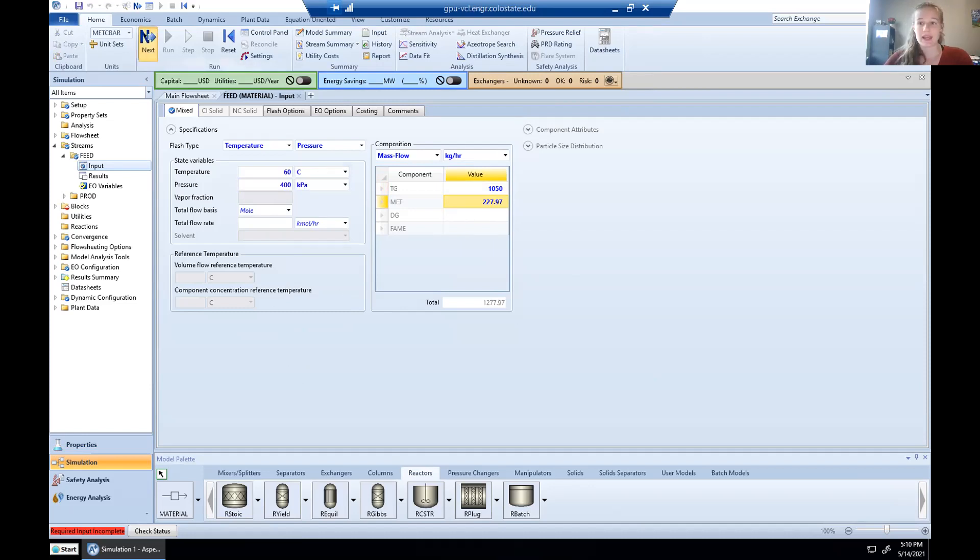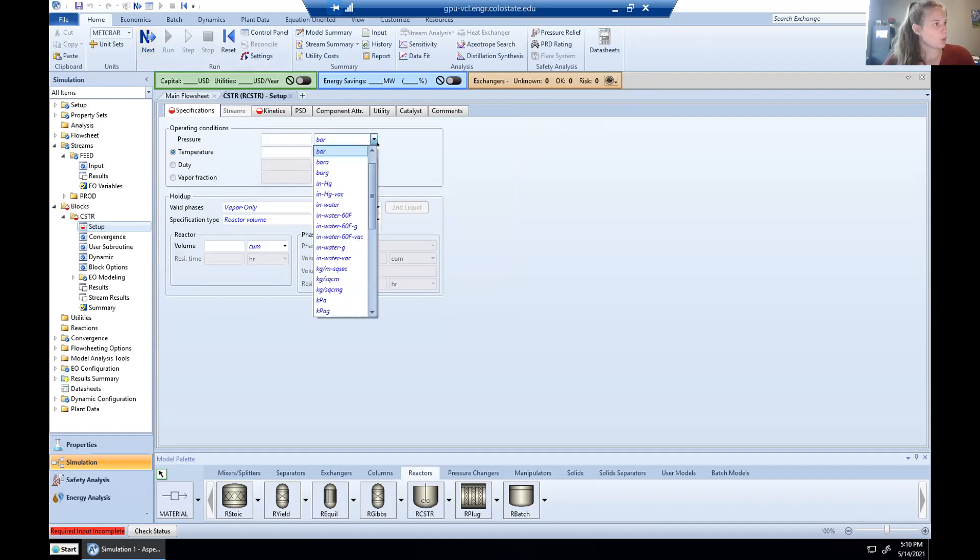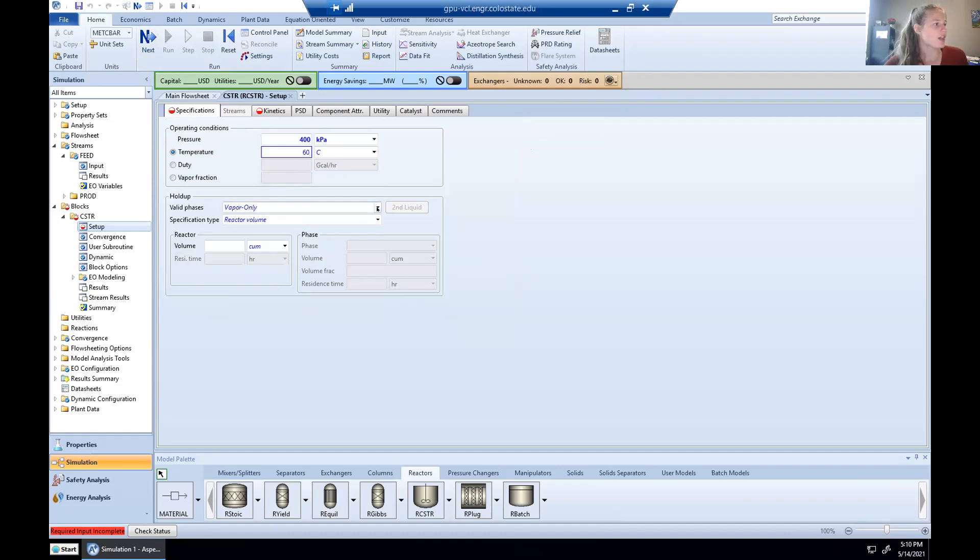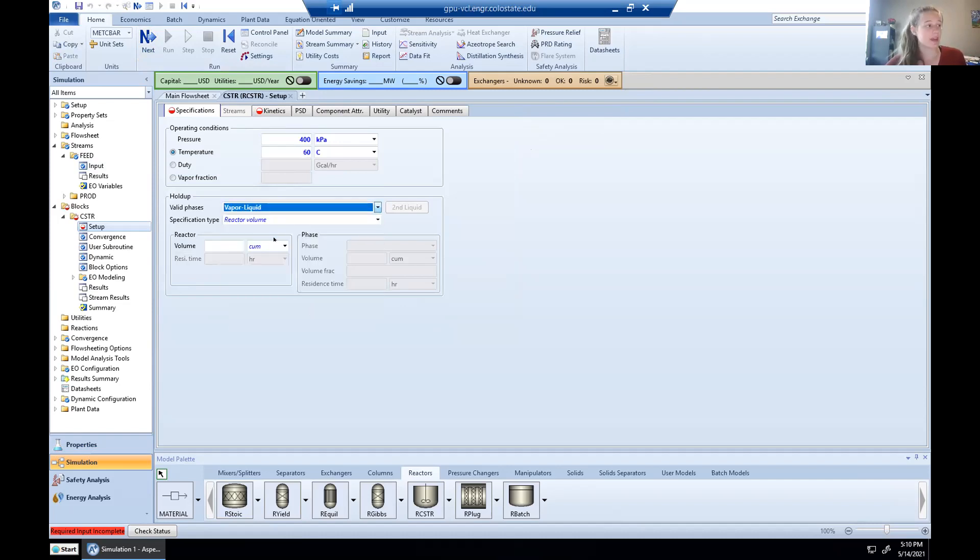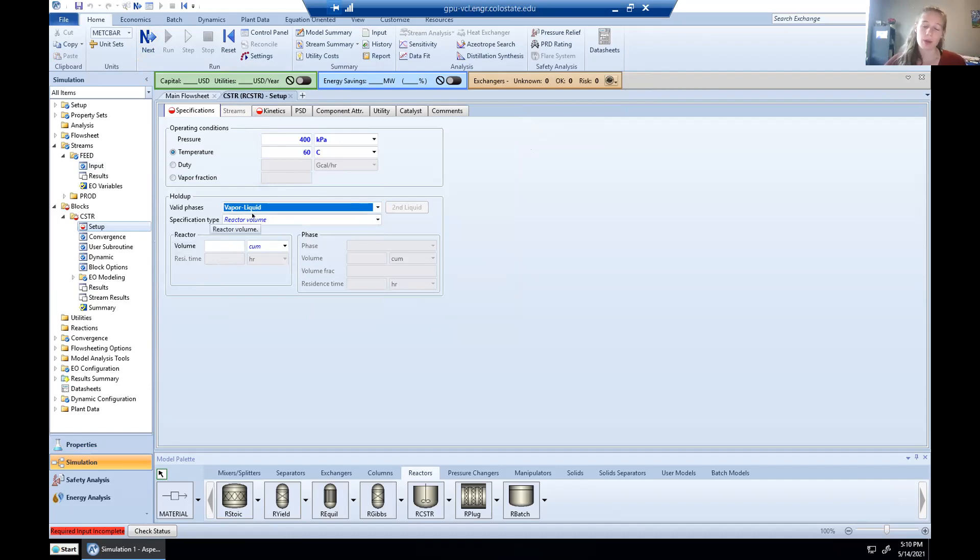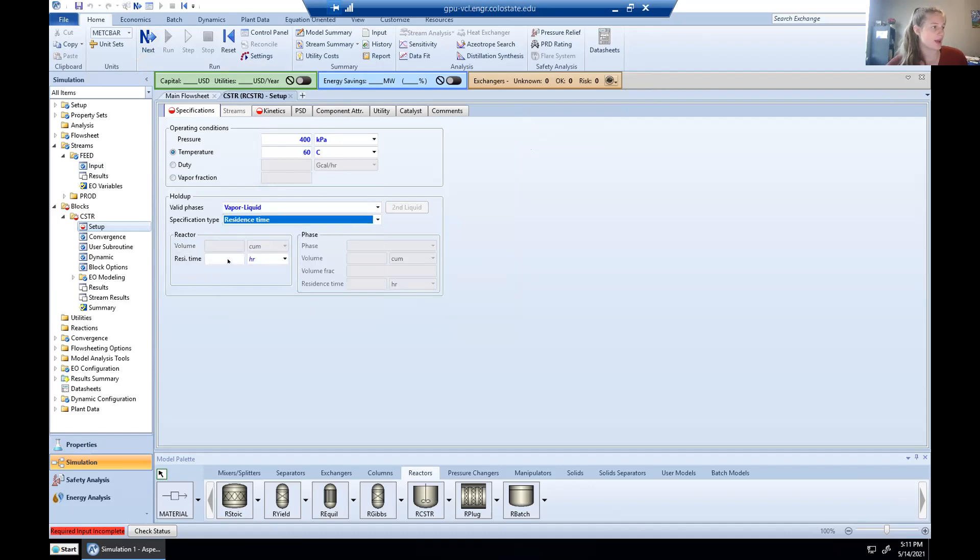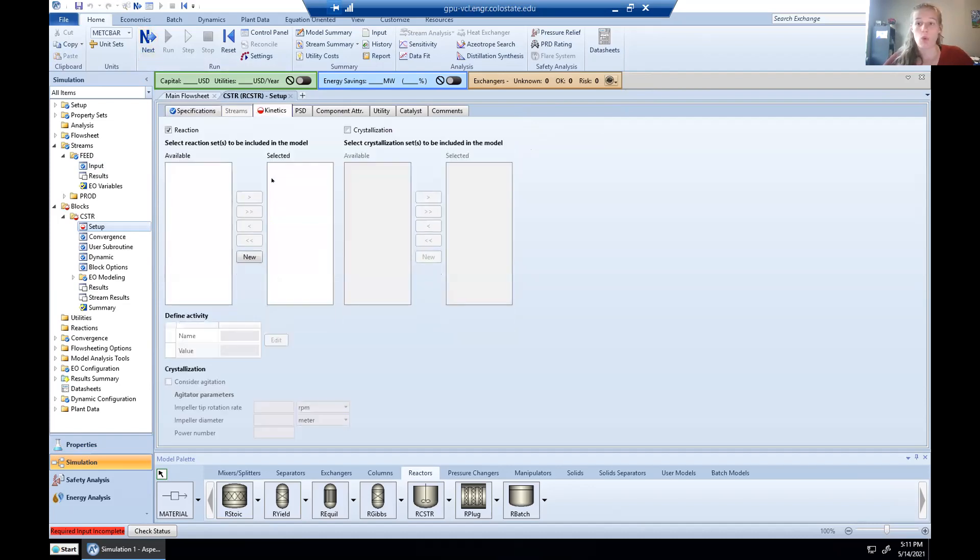So we're going to go ahead and say next to Aspen, and it's going to ask us about our CSTR reactor conditions. Once again, our pressure is going to be 400 kilopascals. Our temperature is 60 degrees Celsius for our valid phases. We're operating in the liquid vapor phase. And for our specification type, we actually don't know our reactor volume. Our problem statement only gave us a residence time. So we're going to hit this drop down menu and tell Aspen that much. And we can put in our residence time of two hours. Once again, given in the problem statement, and we're going to say next.